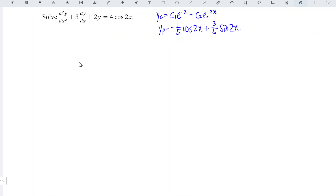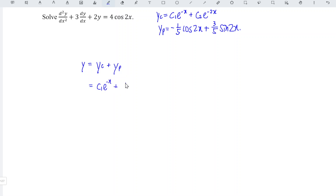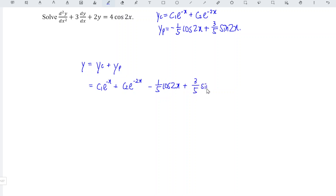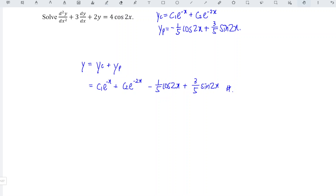We should now be able to obtain the general solution for this differential equation, which equals the complementary function plus the particular integral. So we have c1 e to the power of negative x plus c2 e to the power of negative 2x minus 1 over 5 cos 2x plus 3 over 5 sin 2x. Okay, that's all for this video. Thanks for watching, hope you like this. See you.